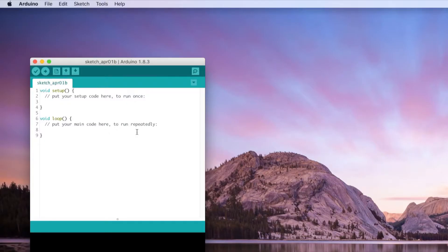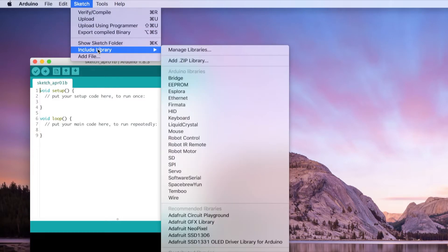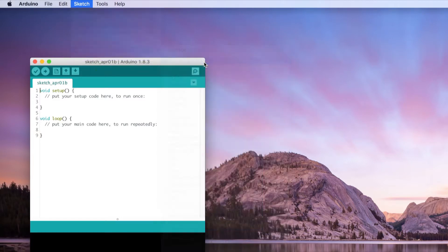Once the software is loaded, go into the Sketch menu, Include Library and select Add Zip Library.